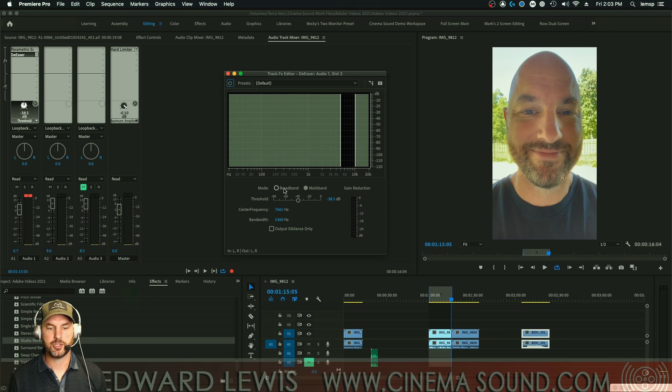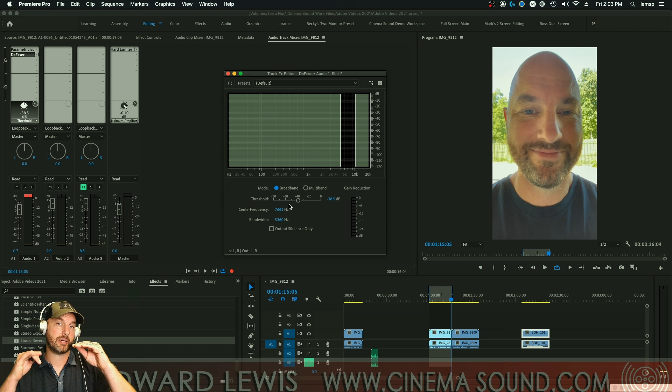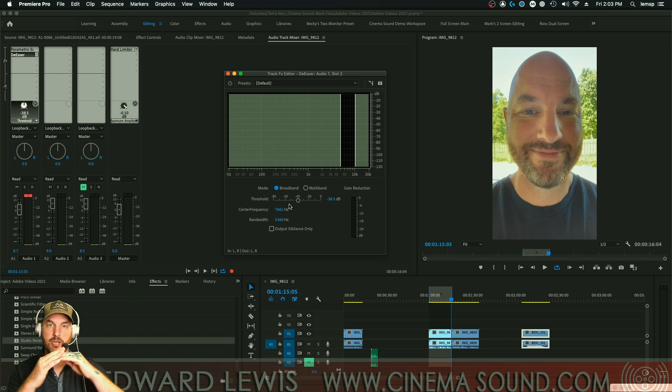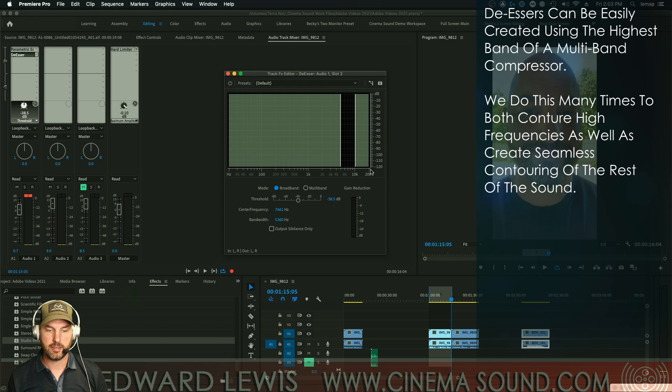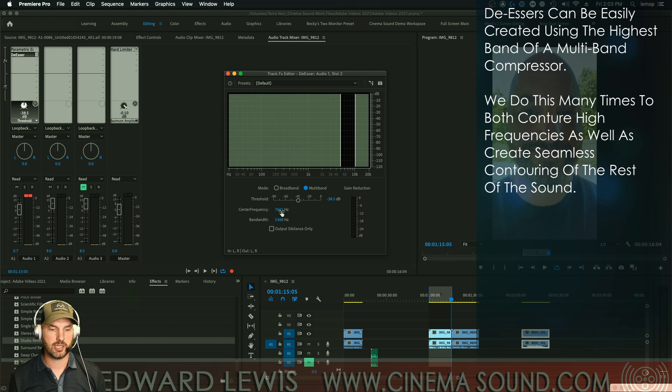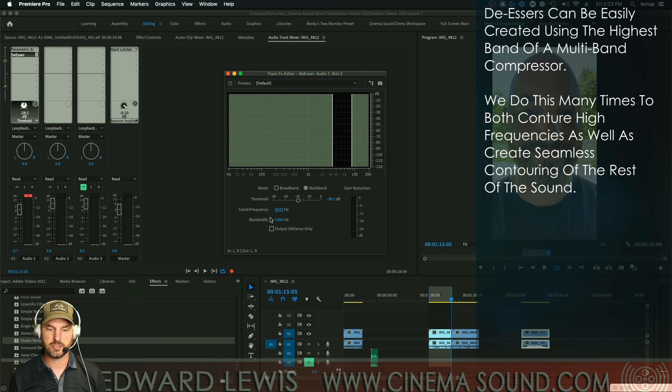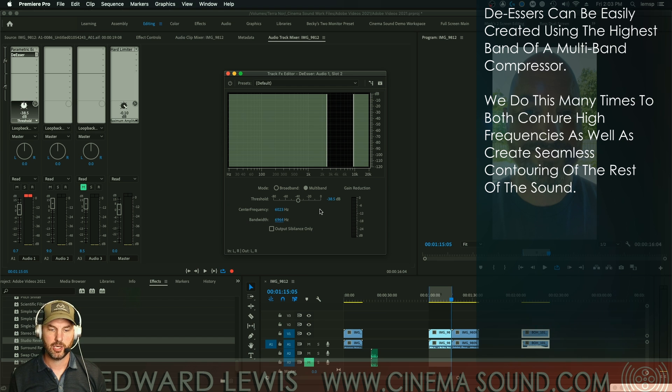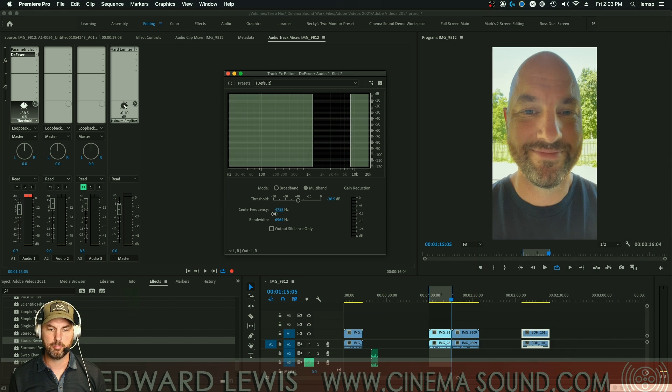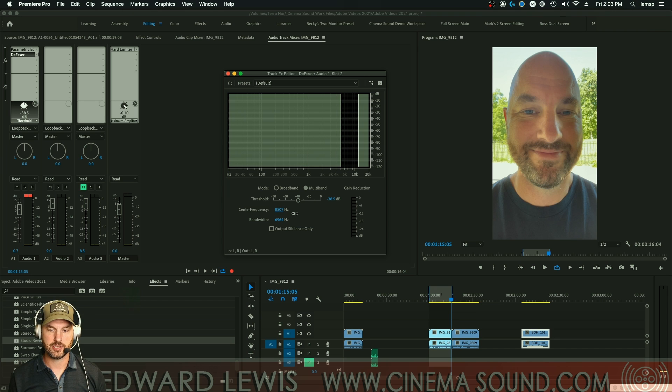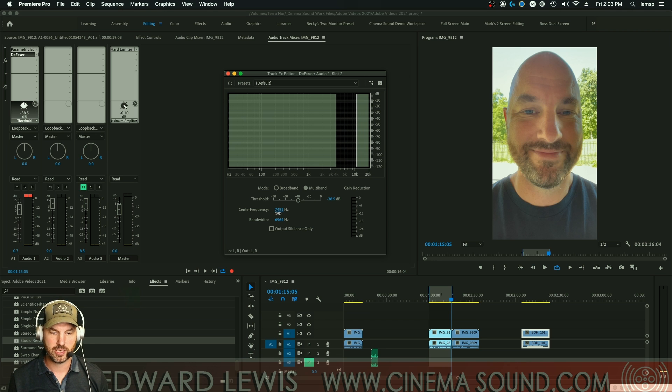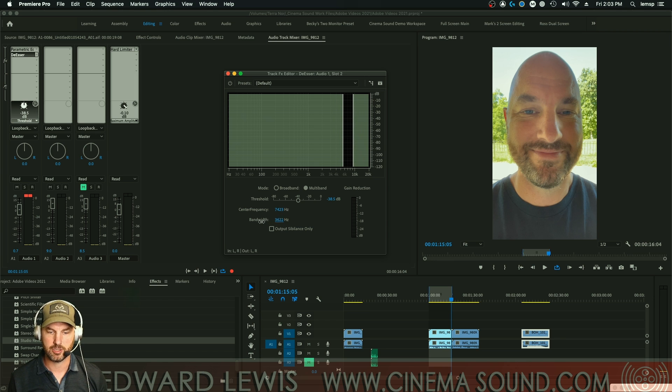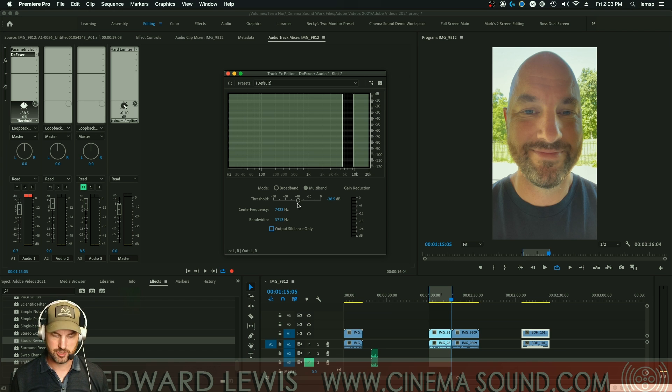So if we turn the de-esser on, here in Premiere you've got a couple of choices. You can do a broadband, which means that every time the high frequencies cut through the threshold, it drops everything. And then multiband, where you can select where the center frequency is, and then how wide that bandwidth is. So you can actually use this as a de-thumper if you wanted to. It's almost like having a completely parametric band of a multiband compressor. You just want to say, where do I want this to go, and point it in the right direction. Of course, you can listen to the output sibilance. Let's take a look. And then the threshold of course. Let's take a listen to this.